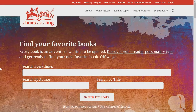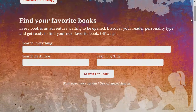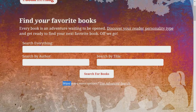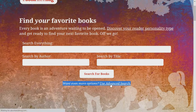To locate the advanced search interface on abookandahook.com, first go to the website's homepage. At the top, there is a section that reads "find your favorite books." If you look below the three search bars, you will be able to find a line that reads "want even more options? Use advanced search." Clicking on that second sentence will lead you to the advanced search interface.